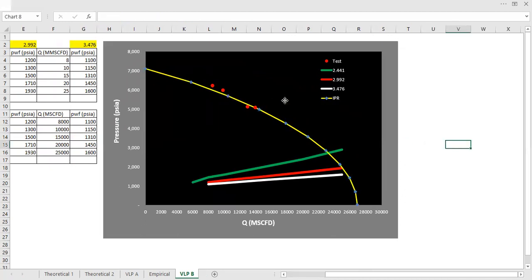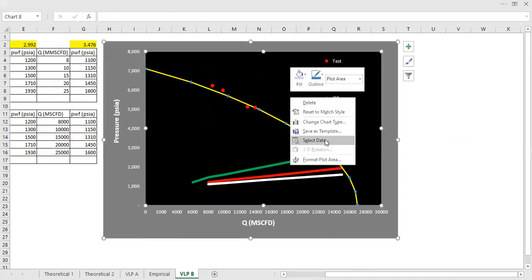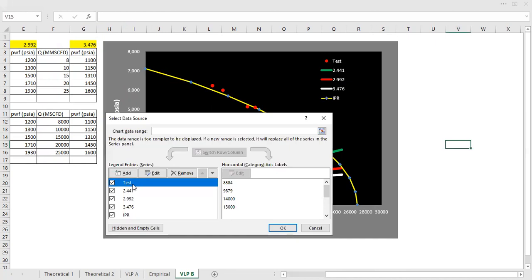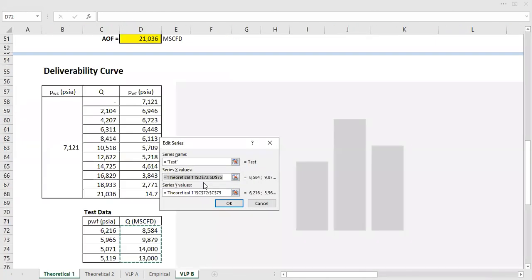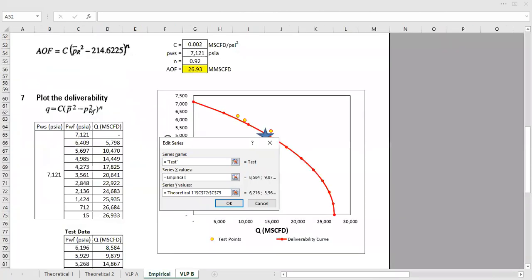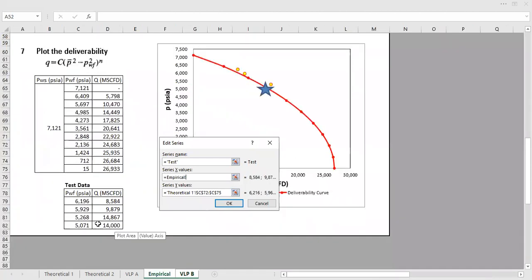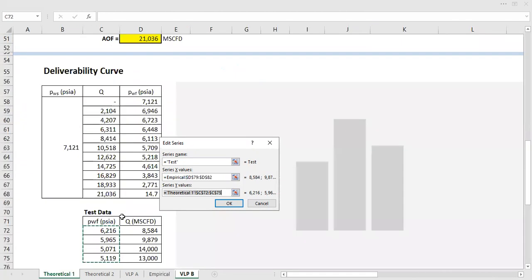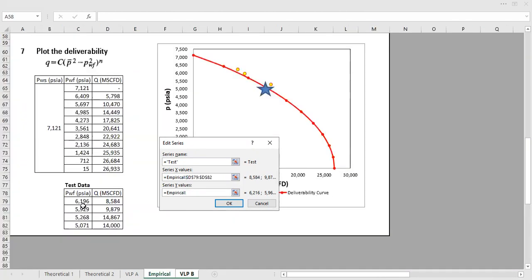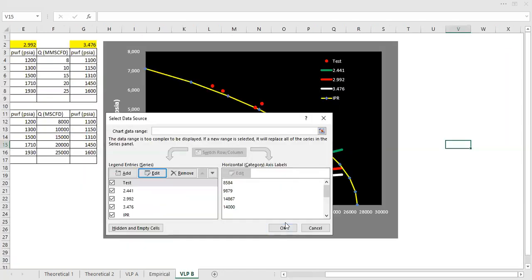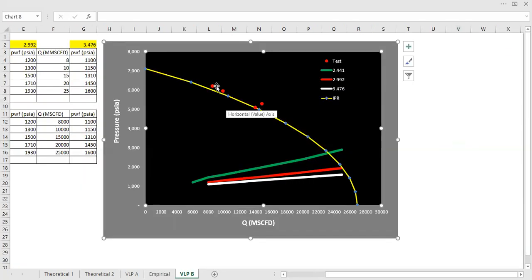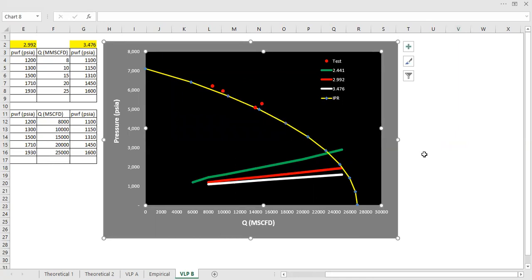Let me do the format data series. Use solid line, color it yellow. And select data. We also change the test. Series x values, take it from the empirical sheet, the flow rate, as well as the pressure. So those are our four test data points.